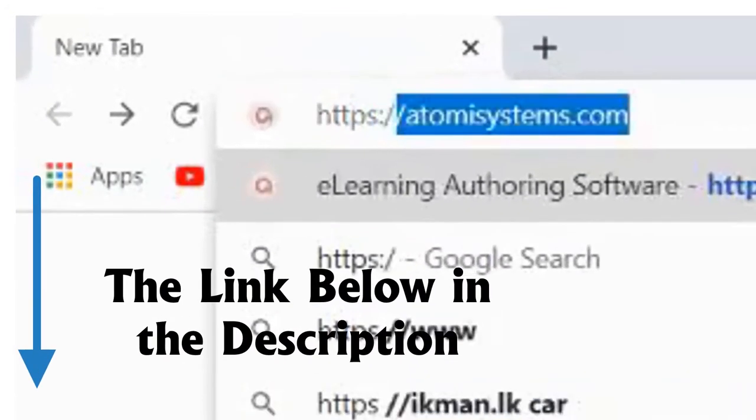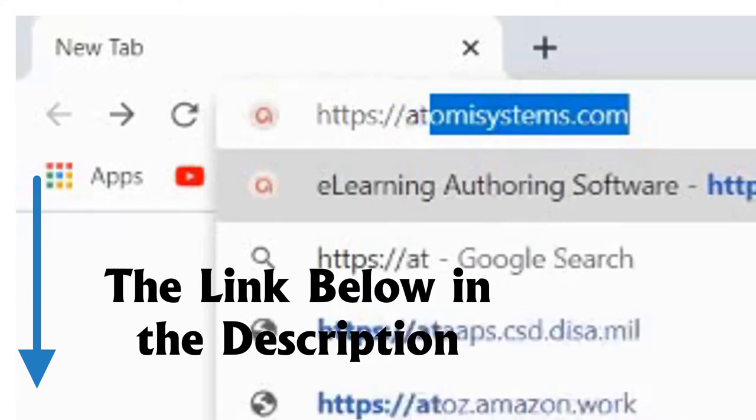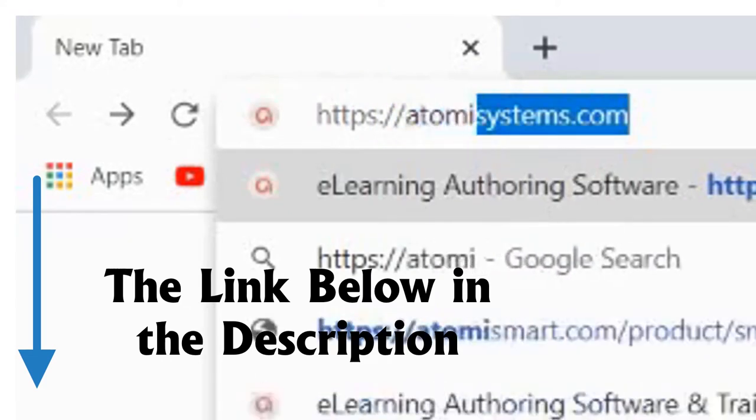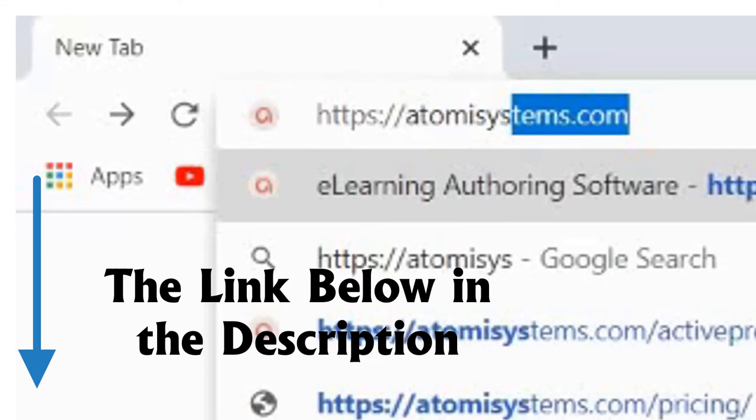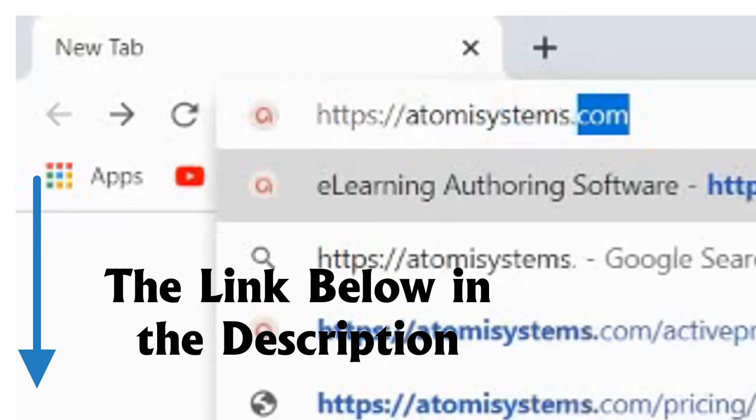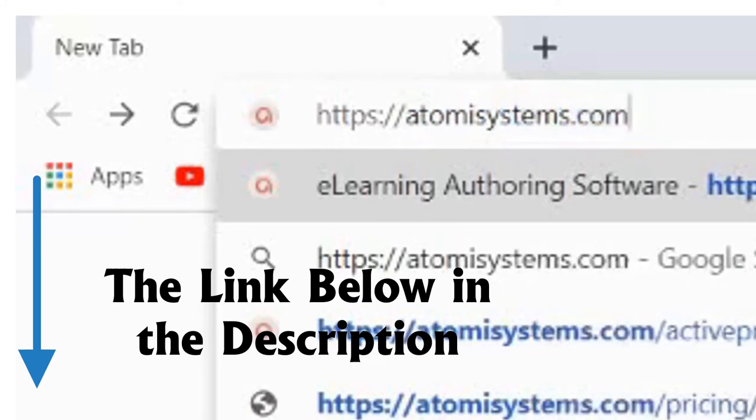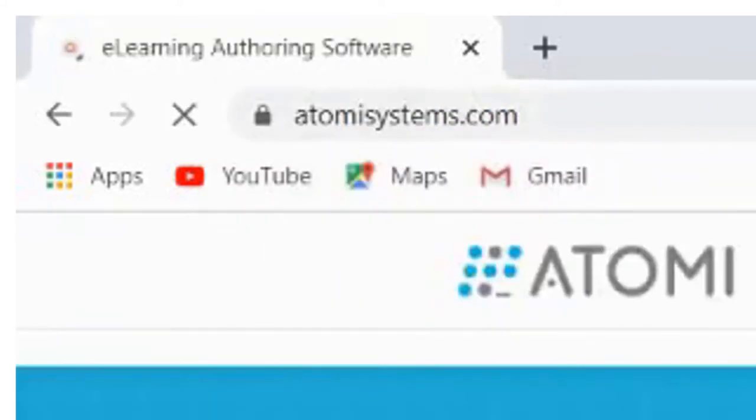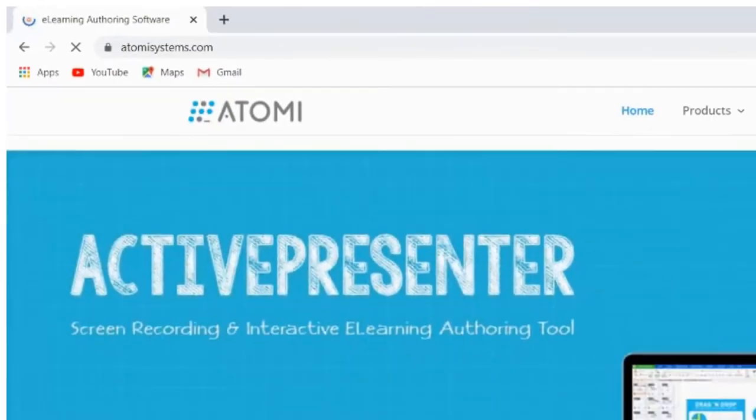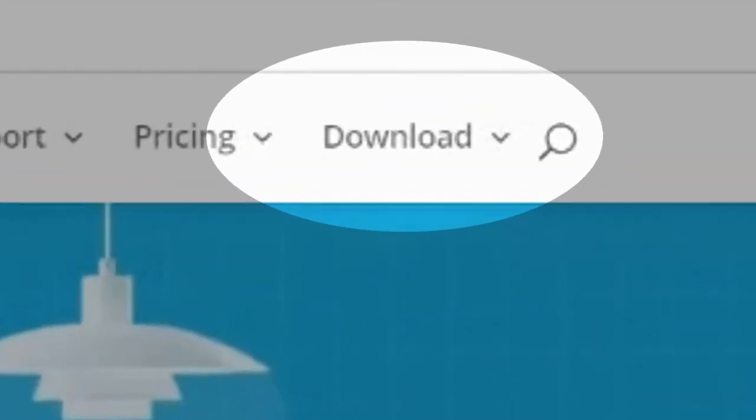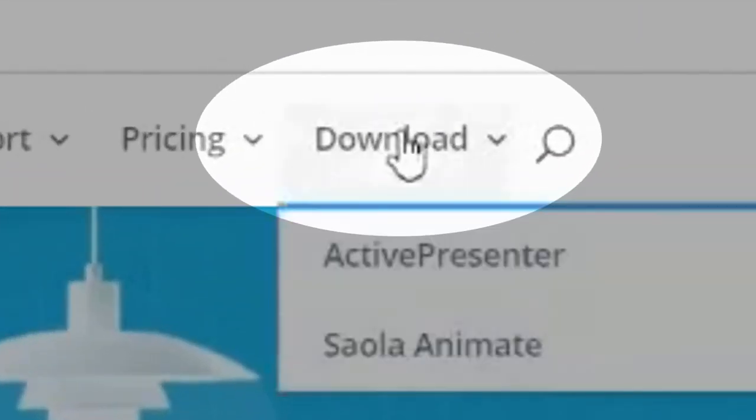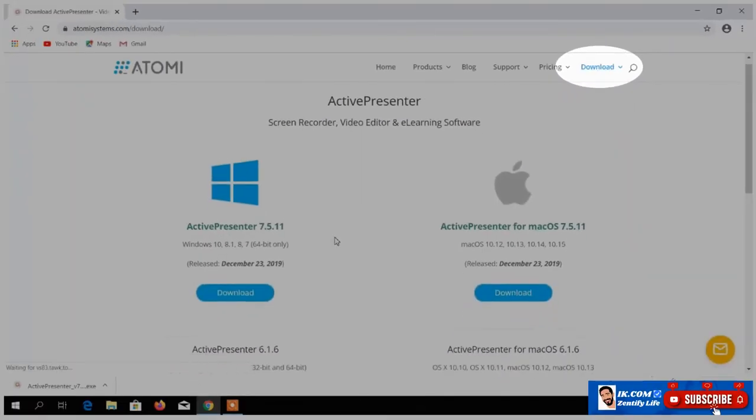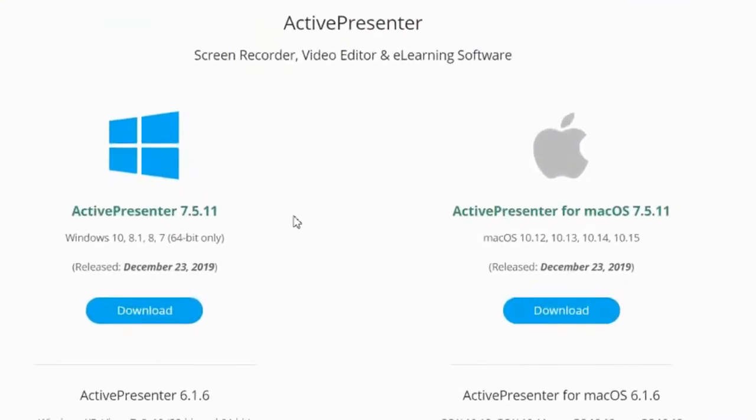Download it. Go to our browser. The link is in the description below. We type in atomicsystems.com, A-T-O-M-I-S-Y-S-T-E-M-S dot com. An interface will display, then we click download. Before then, you see the interface, the Active Presenter official interface.